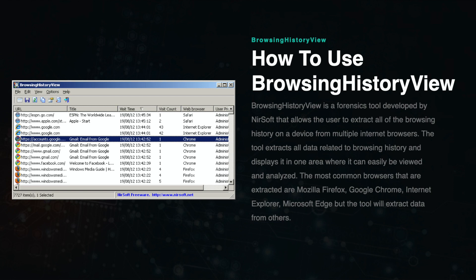BrowsingHistoryView is a forensics tool developed by NirSoft that allows the user to extract all of the browsing history on a device from multiple internet browsers. The tool extracts all data related to browsing history and displays it in one area where it can be easily viewed and analyzed.